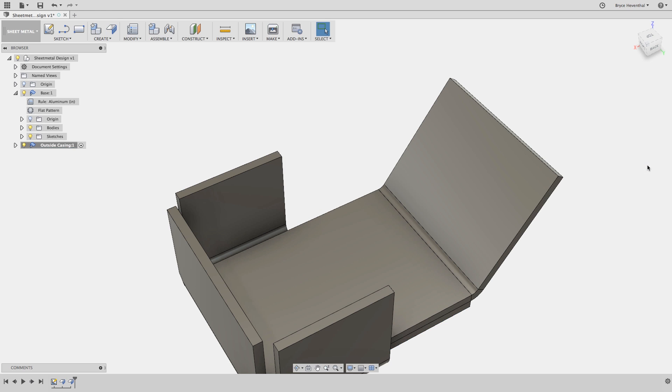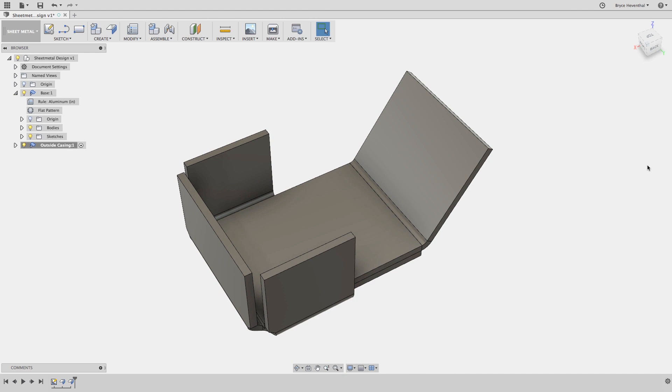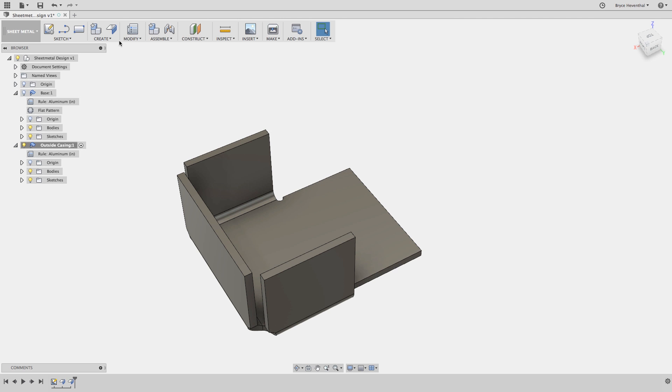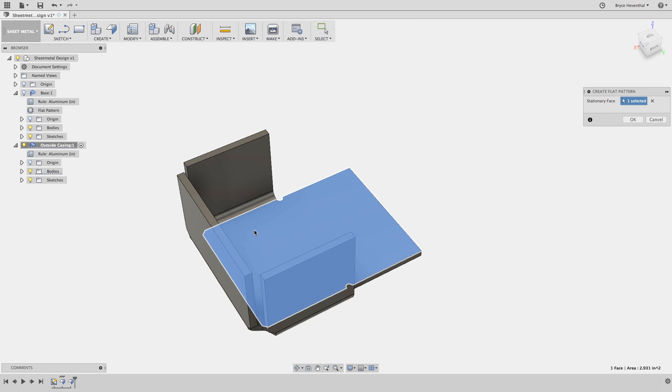Let's flatten this second sheet metal component. Notice in this outside casing component, we do not have a flat pattern associated with the component yet. Once we use the create flat pattern command, a flat pattern will be generated for this component.